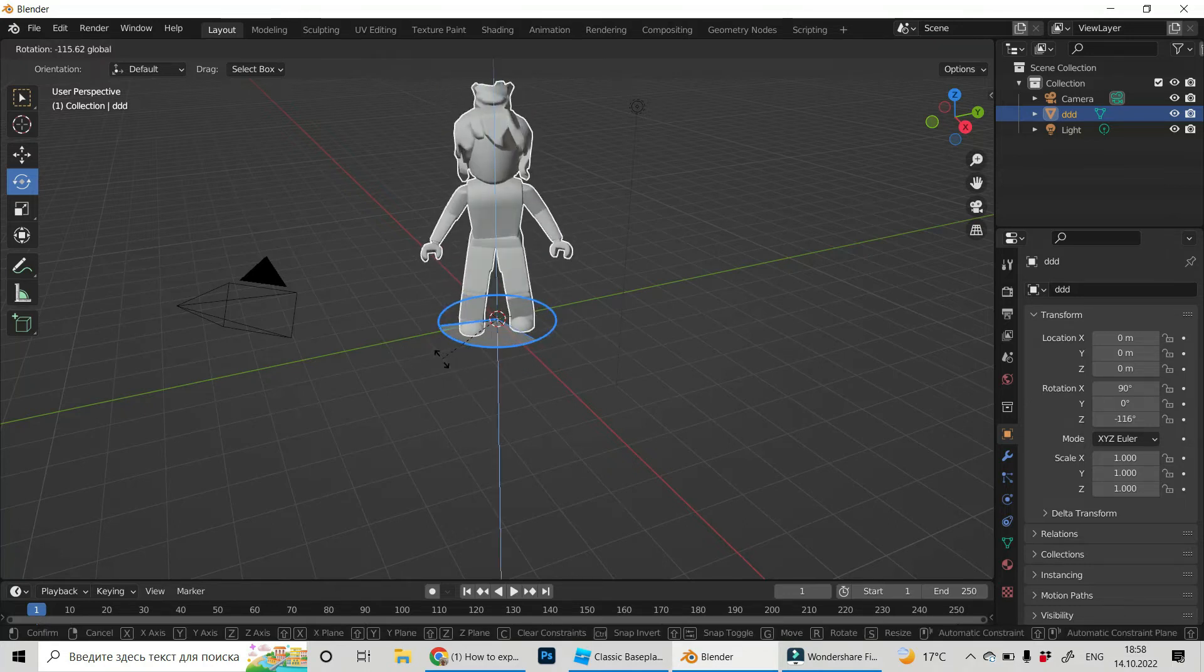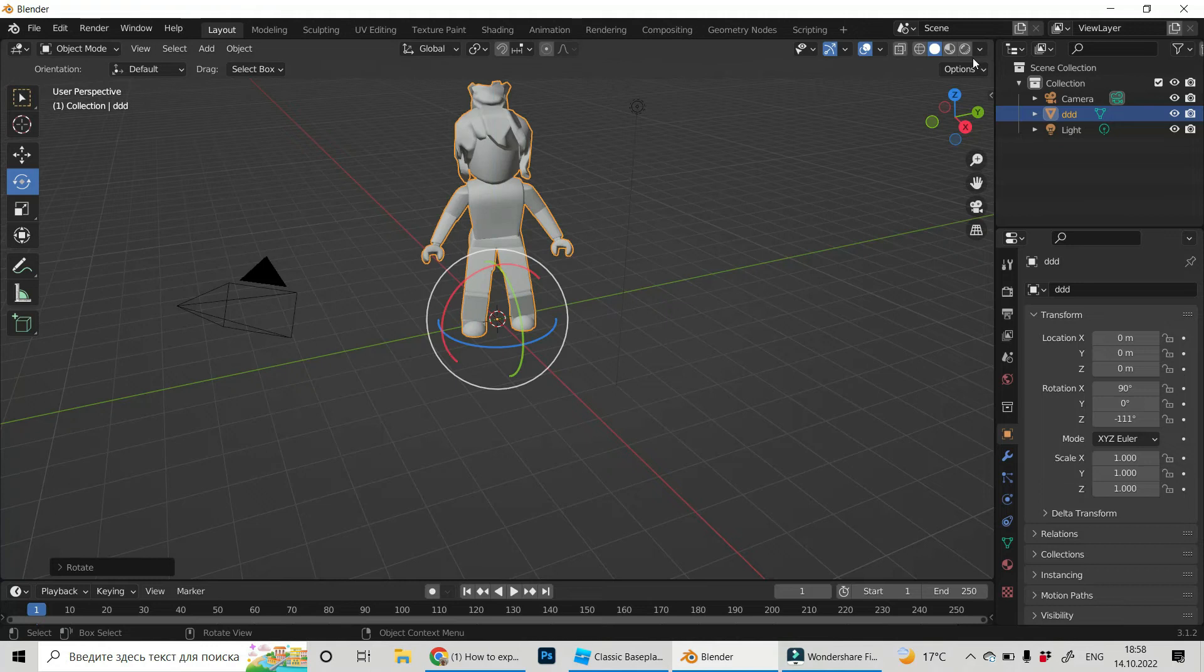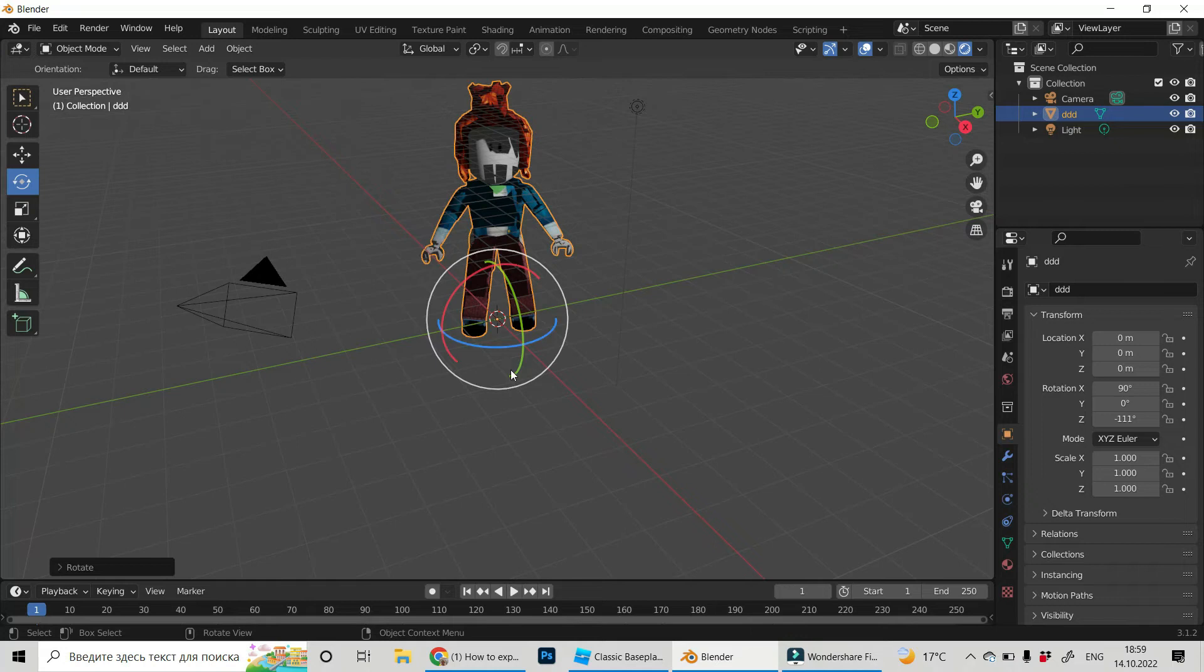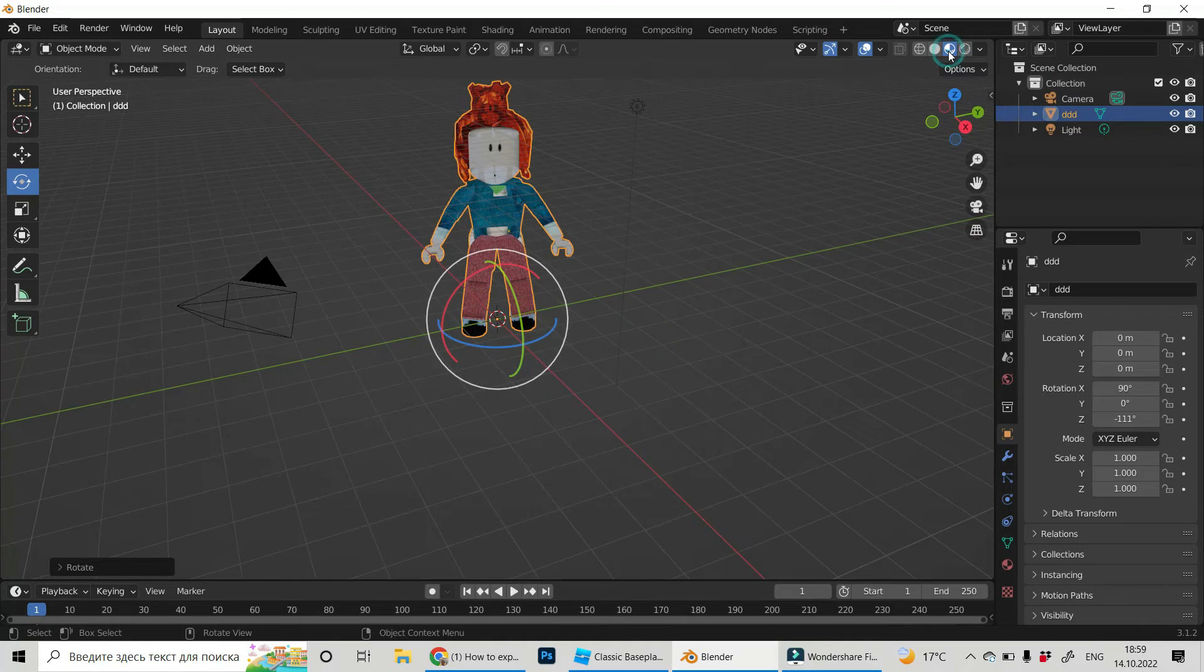Everything looks fine. But if we go to render preview, we see that we have a lot of texture issues. So let's go to material preview mode.